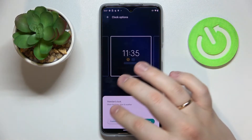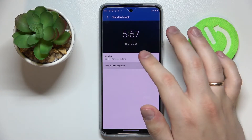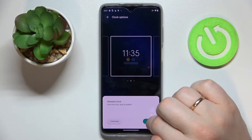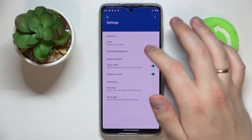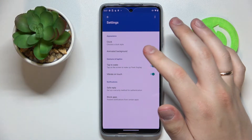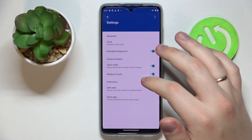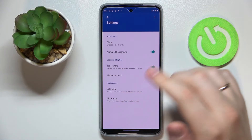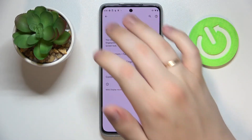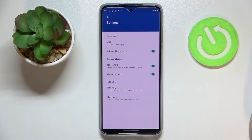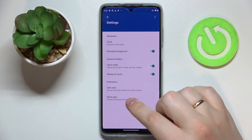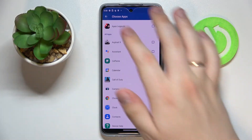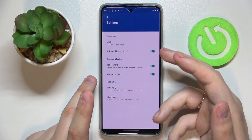We can tap Done, or get back and customize it a little, and also set the weather to be shown as well. But for right now I'll leave it as it is. Here we can decide whether we want the background of the Peak Display to be animated or not — I'll leave it at animated. Next we have some additional configurations, for example tap to wake, vibrate on touch, and some notification settings like safe reply. For that to work you'll need to set up a screen lock method, and you can also block some apps so their notifications won't show on the always-on or Peak Display.